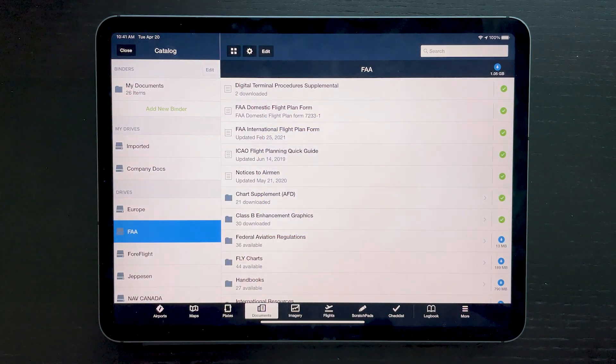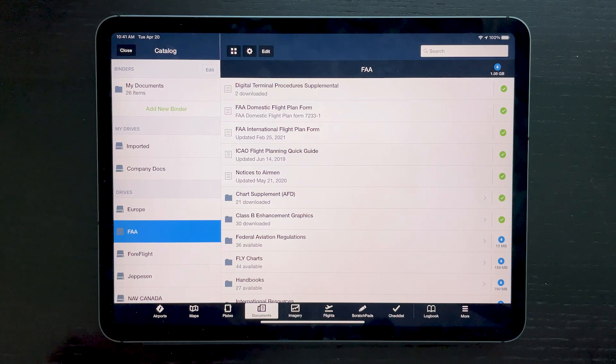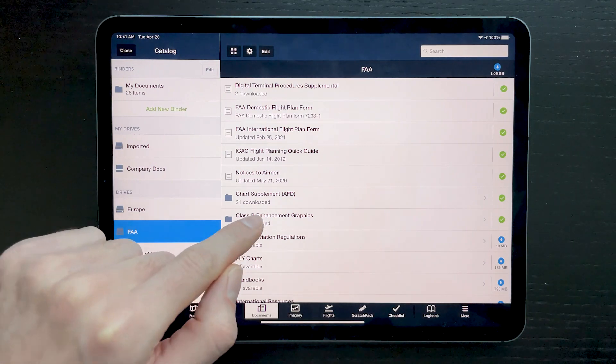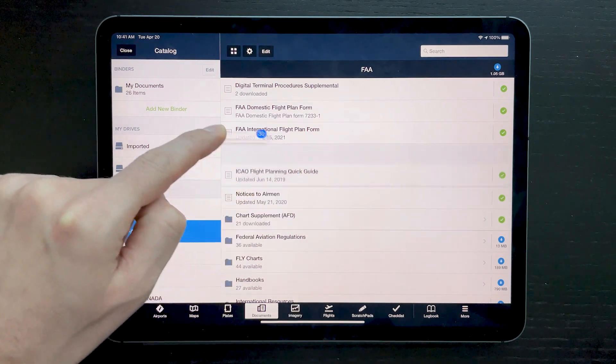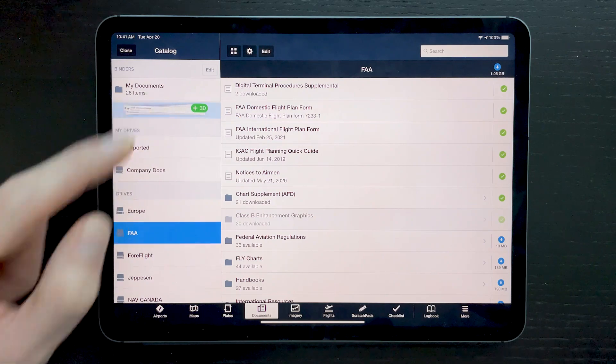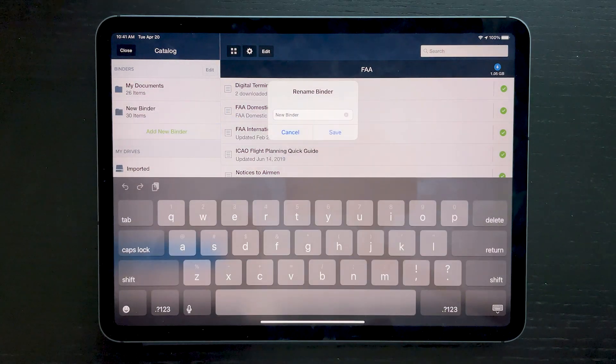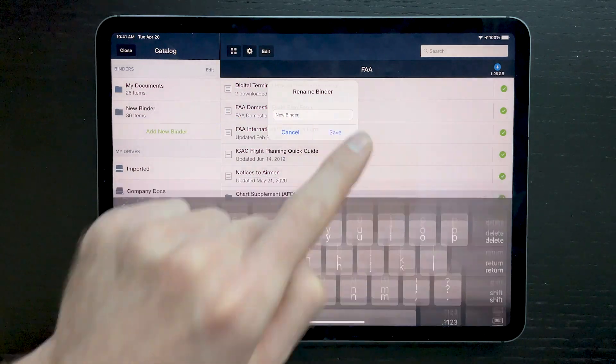Lastly, dragging and dropping documents onto the Add New Binder button will create a brand new binder containing those documents, which you can then rename and save.